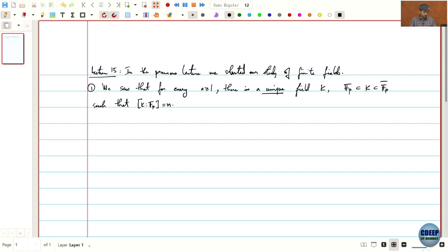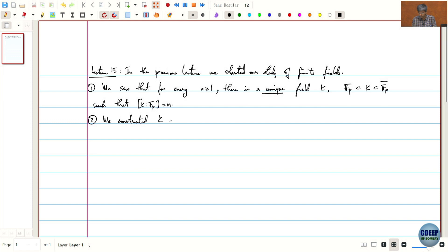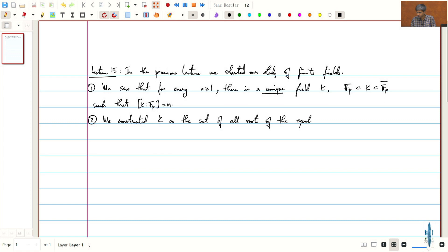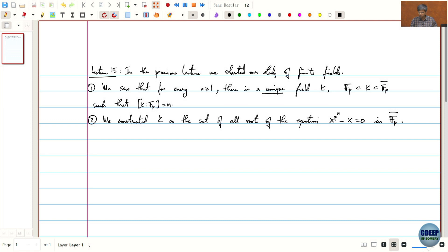That is the first thing we saw. Secondly, the way we constructed k was as the set of all roots of the equation x to the power p^n minus x equal to 0, roots of this equation in Fp-bar. Note that this n is the same n appearing in the extension degree.